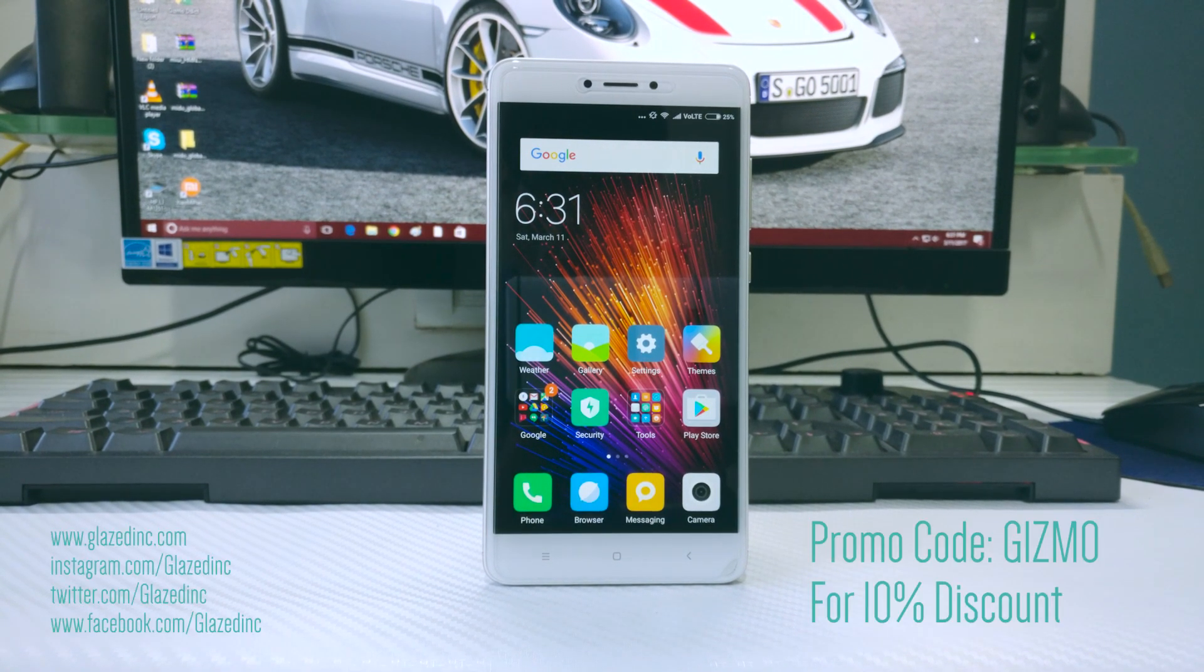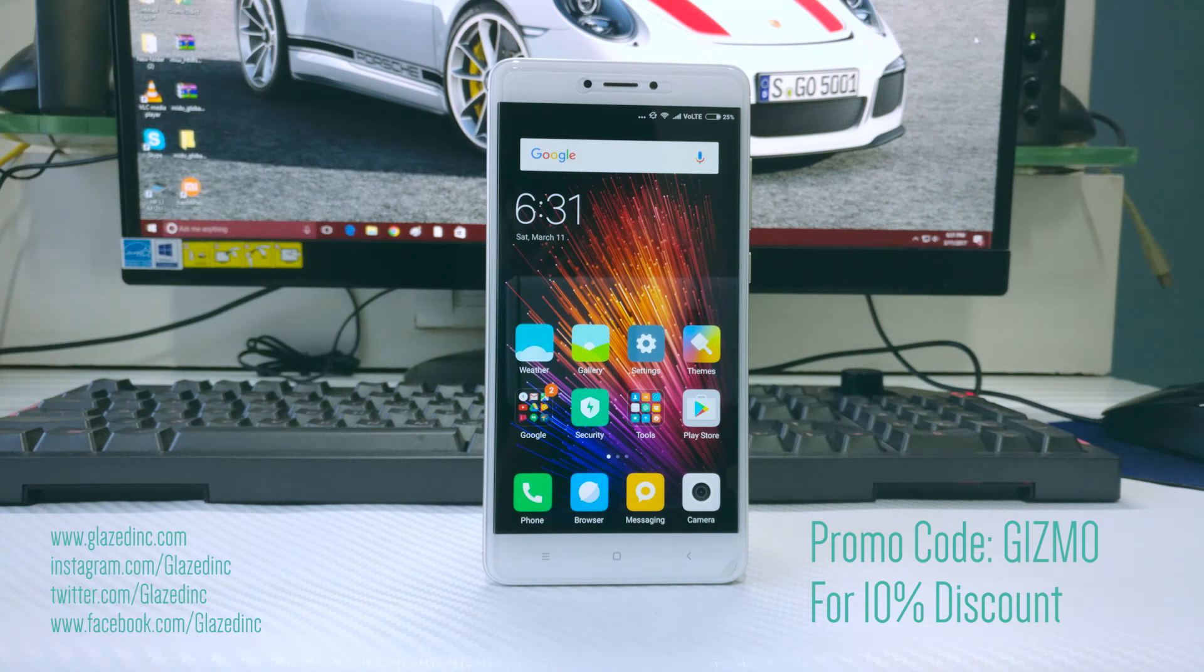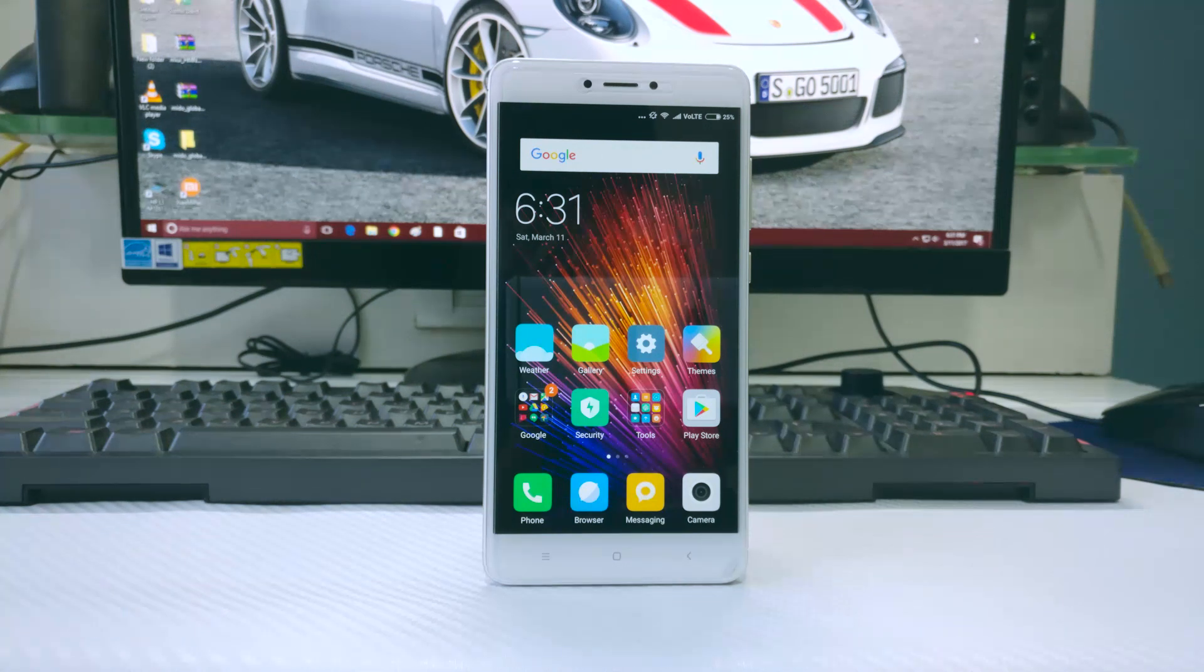Once again, if you need the screen protector featured in this video, then do check out Glazedink on Instagram and Facebook.